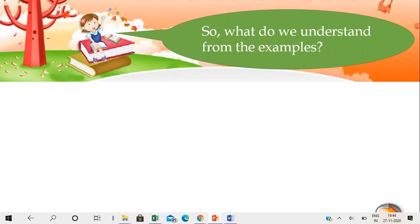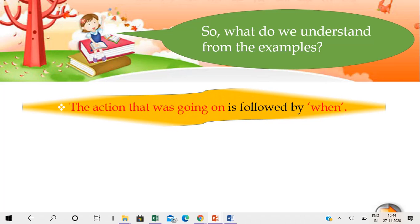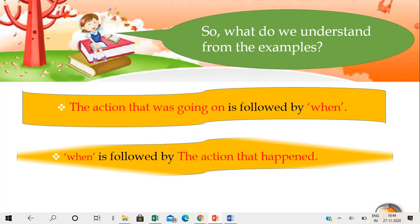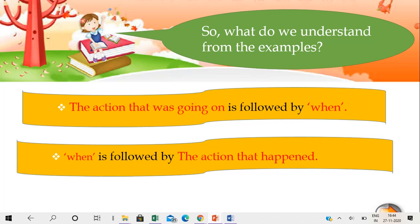So what do we understand from the examples? The action that was going on is followed by 'when'. 'When' is followed by the action that happened. So the sentence structure is: the action that was going on, then 'when', then the action that happened.